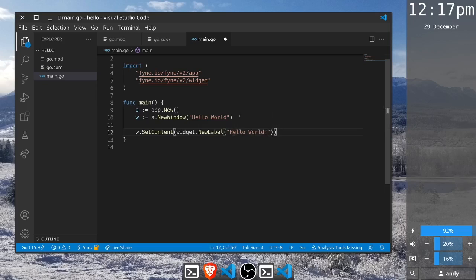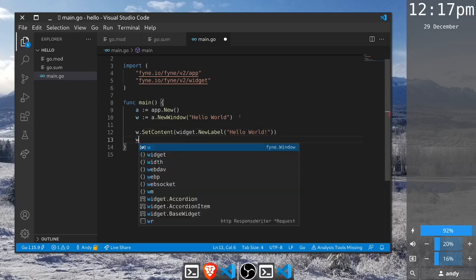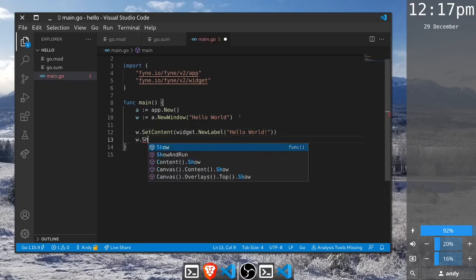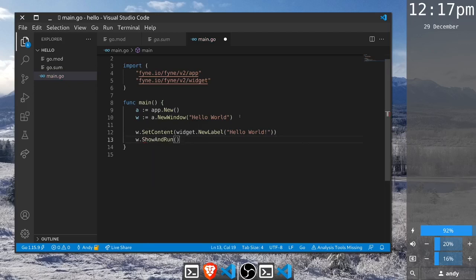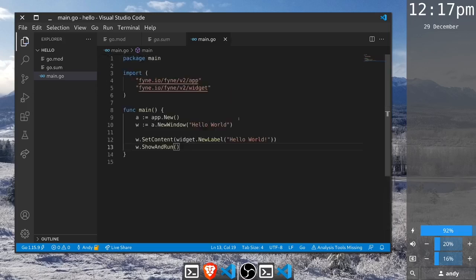And that's all that's necessary to set up the window and its content, but we need to show it and also we need to run the application. If we call show and run, that's a shortcut for both of those items, and so that is our full hello world application.